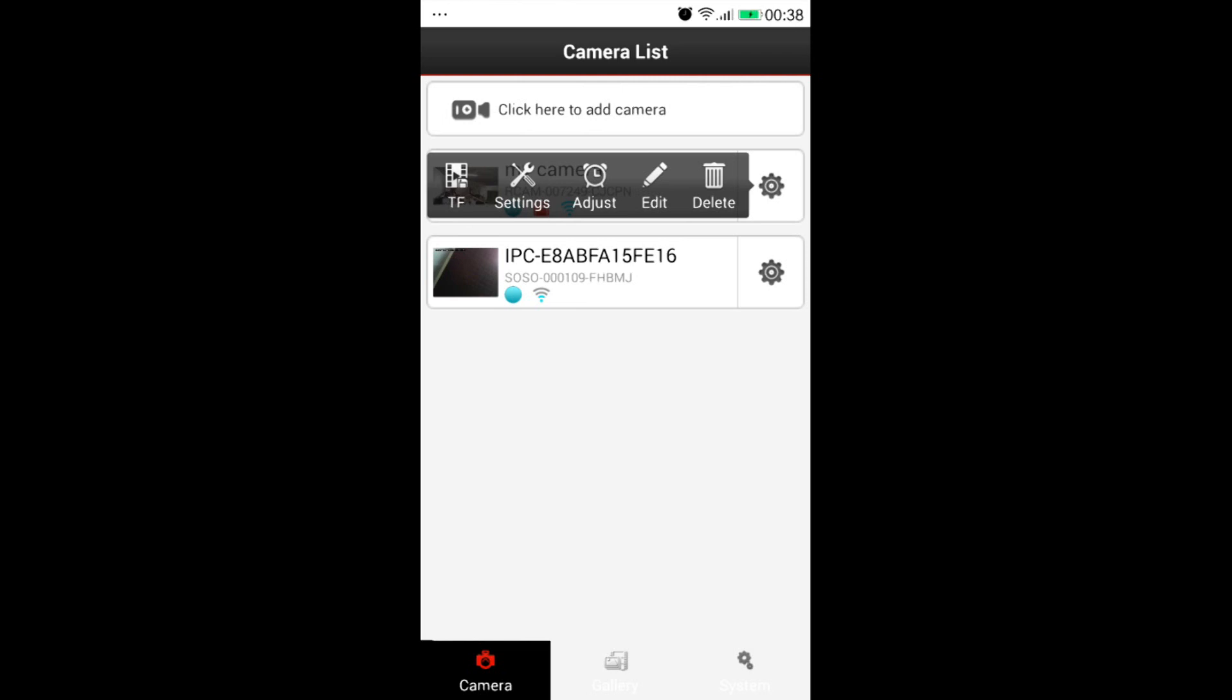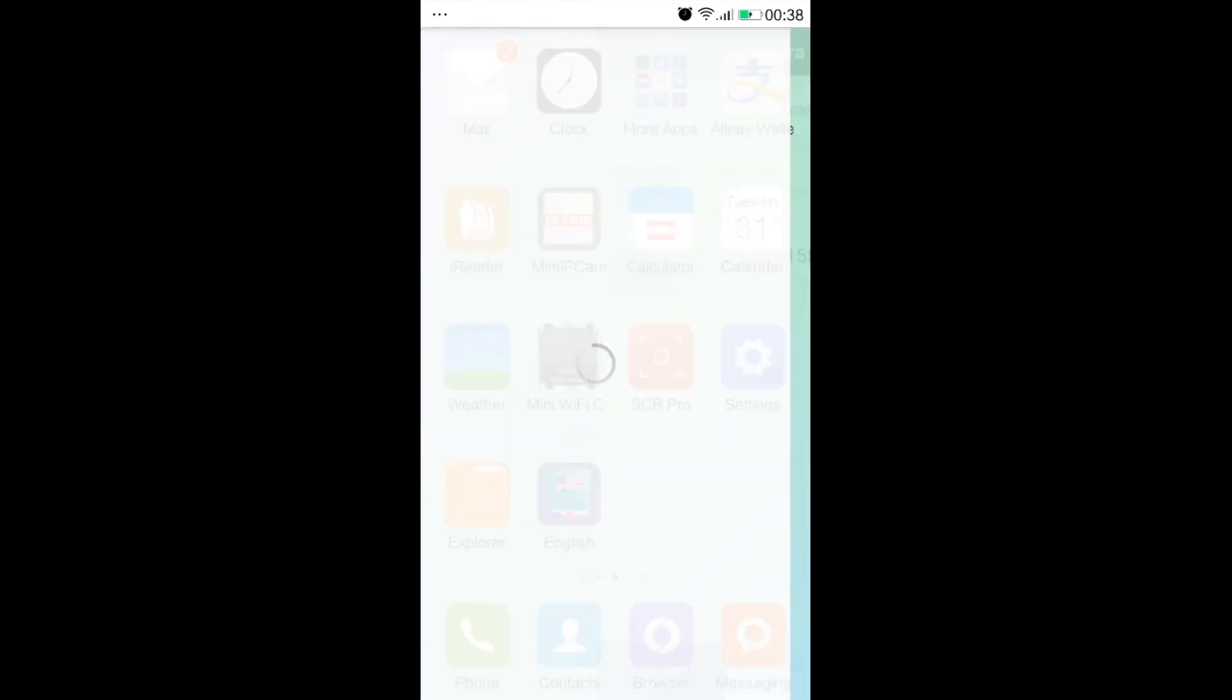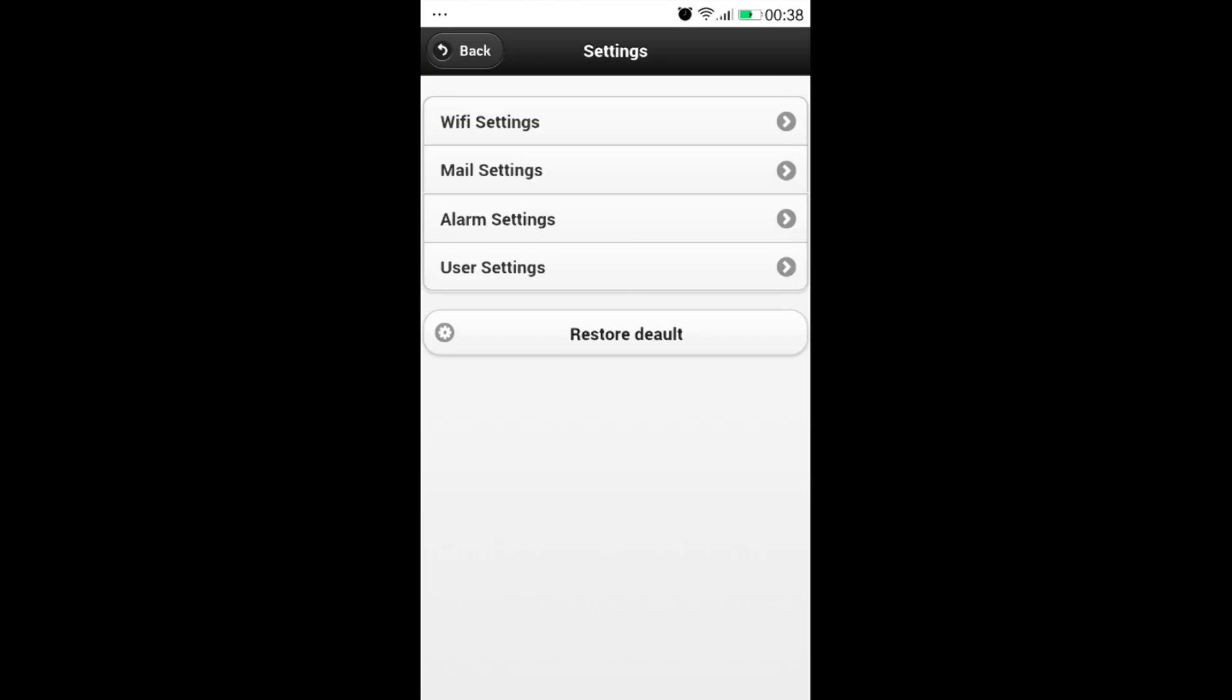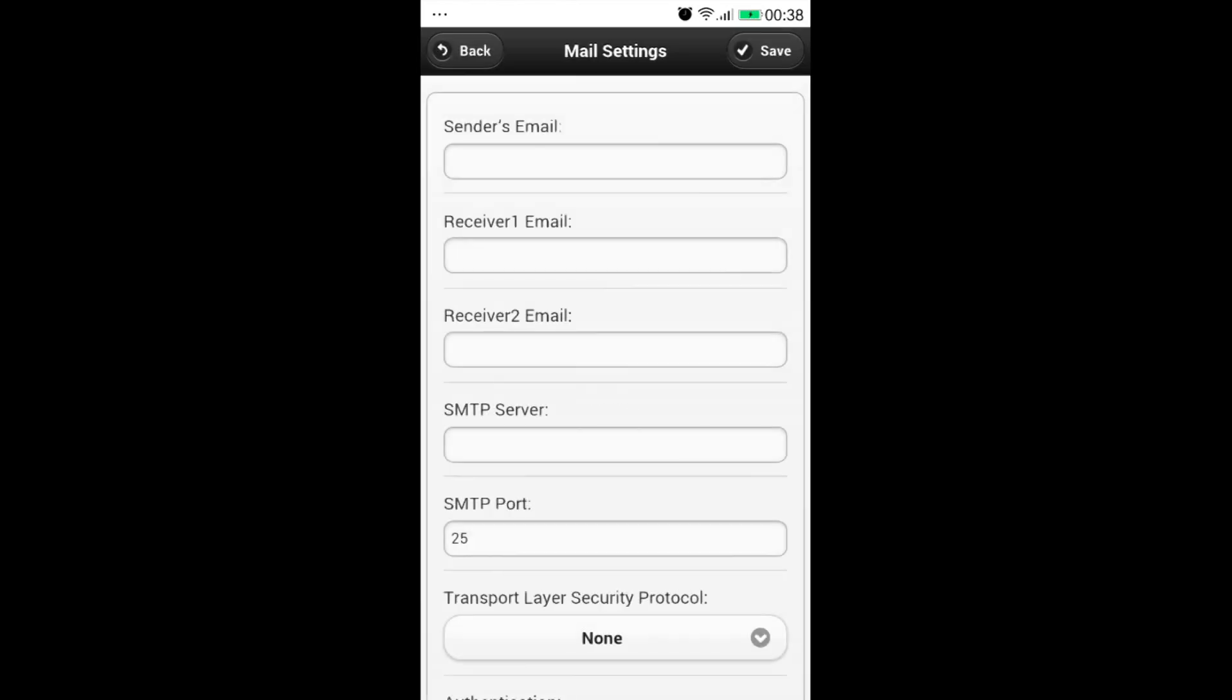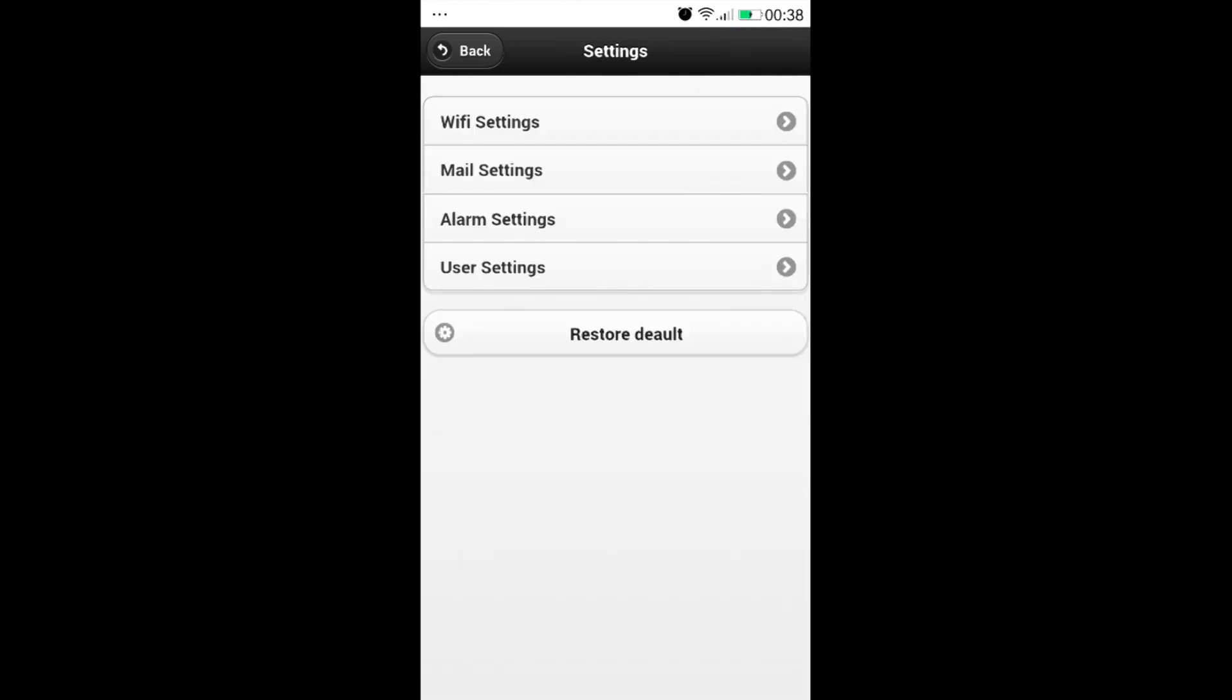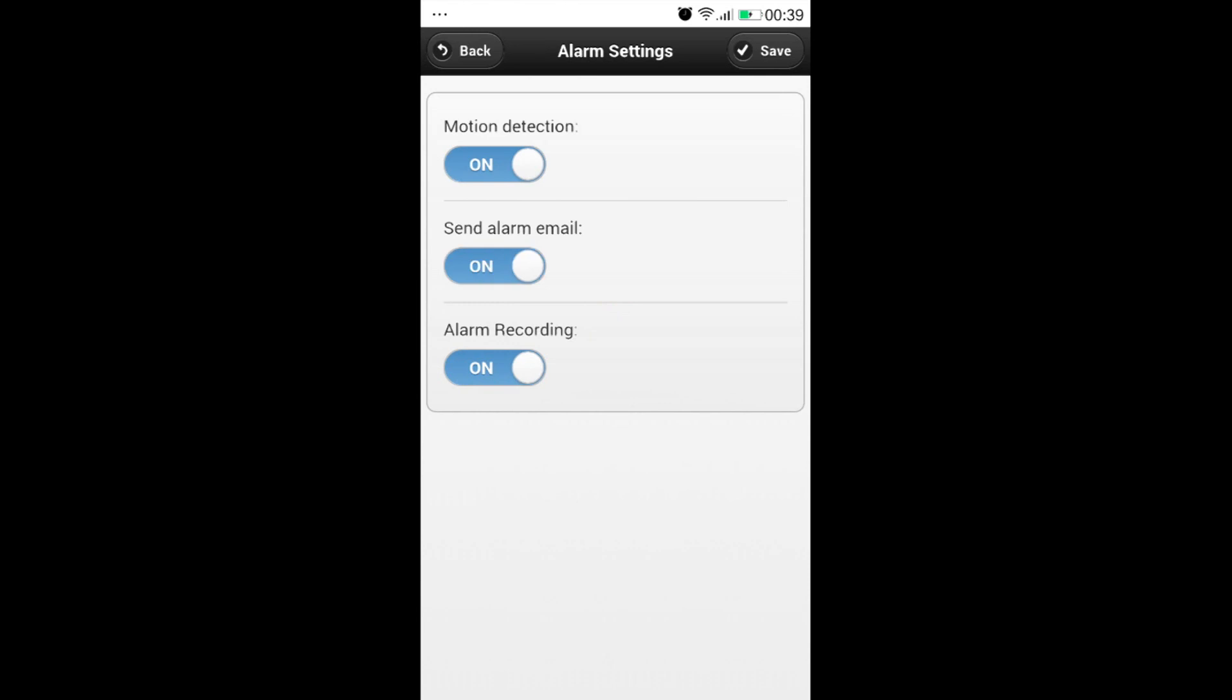Now we go into settings. We could set email alarm and once there is a motion, we could receive pictures in our email box. We could do alarm settings. Enable or disable motion detection or sending email or alarm recording.